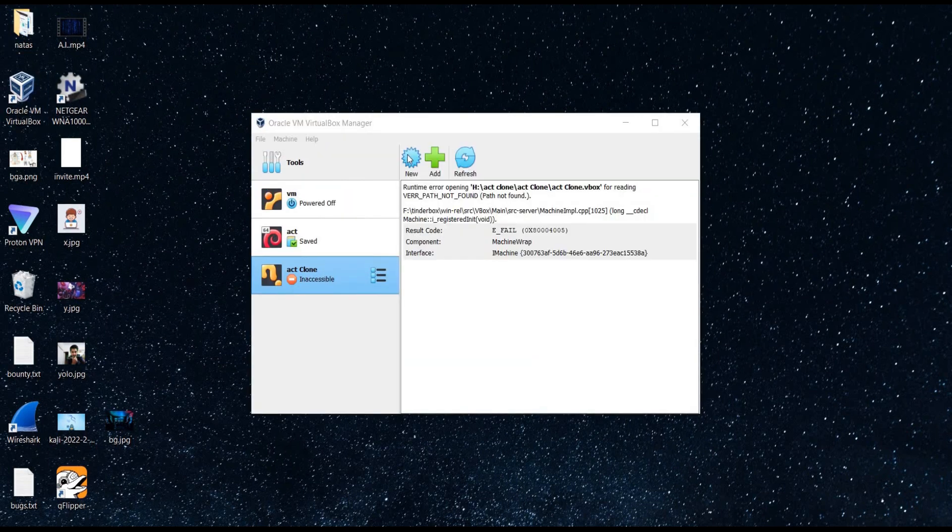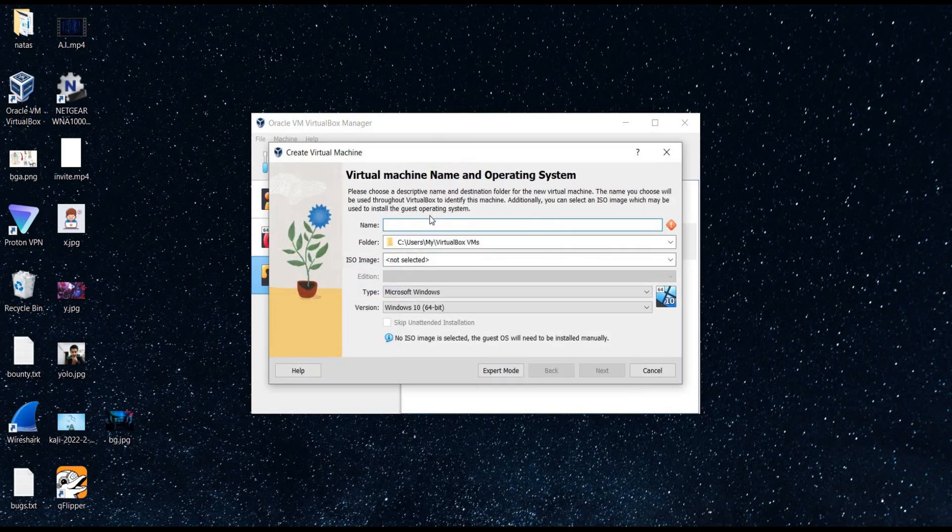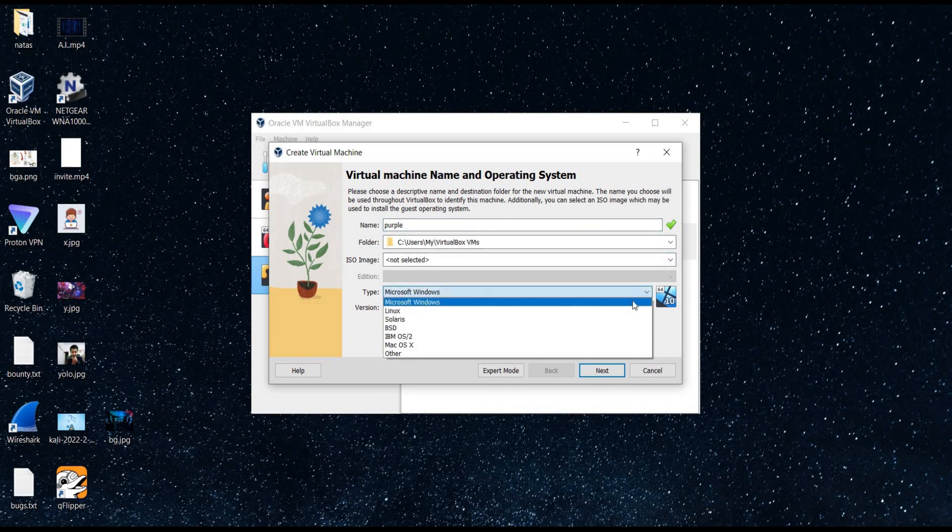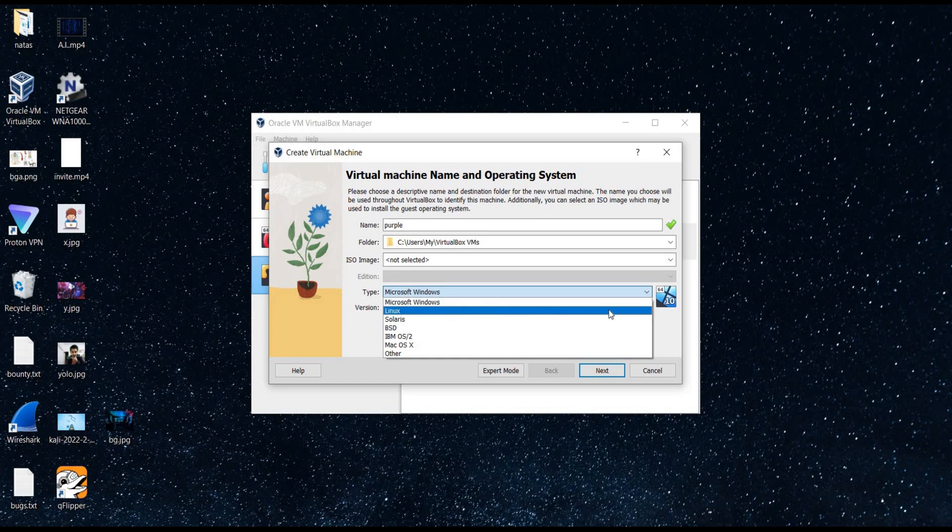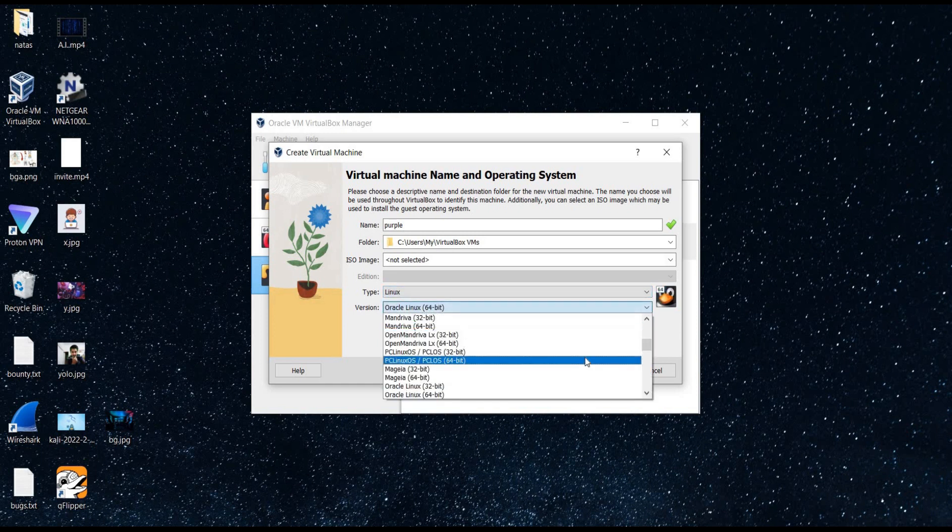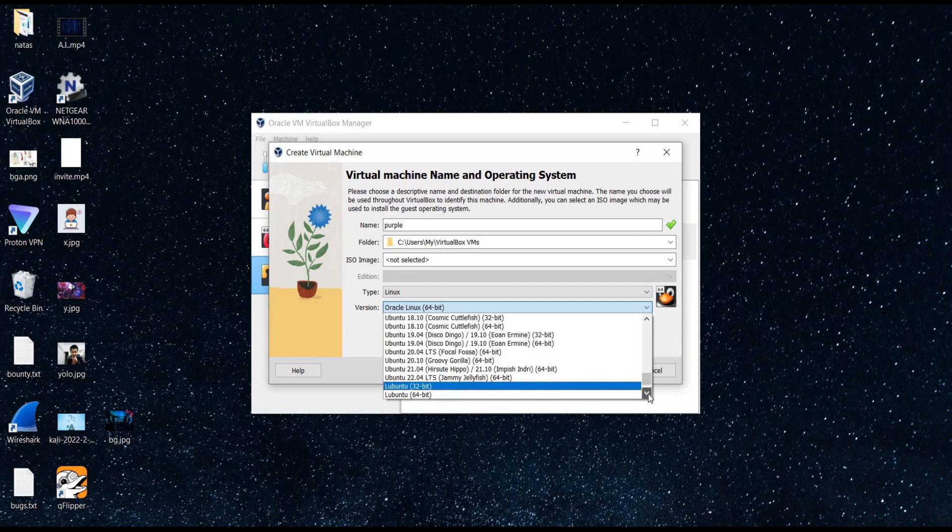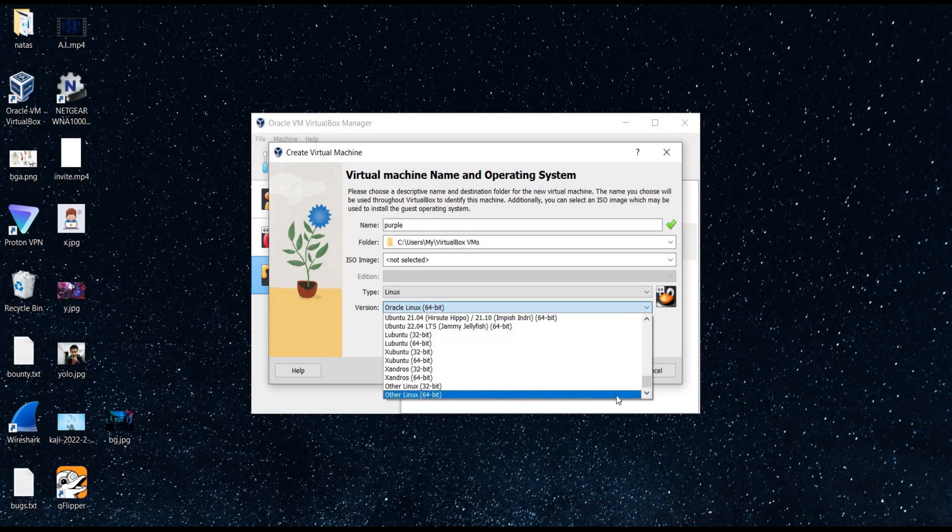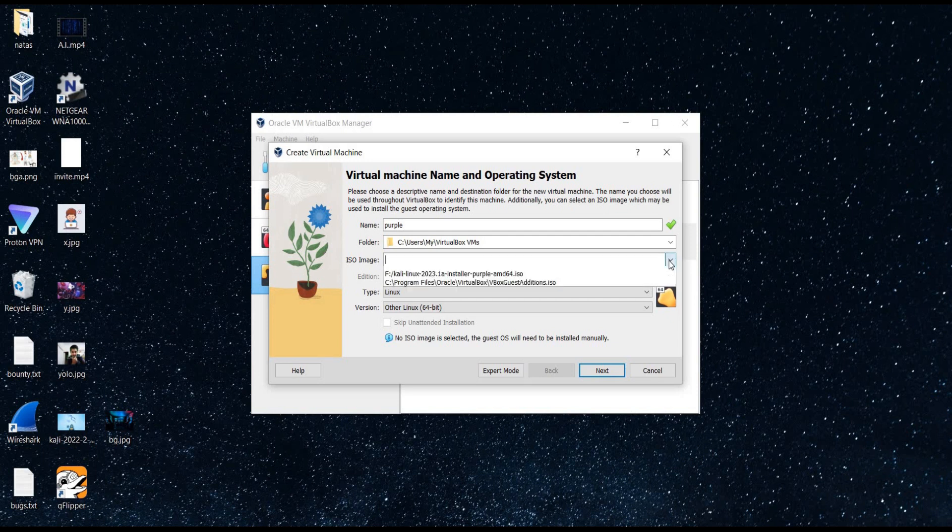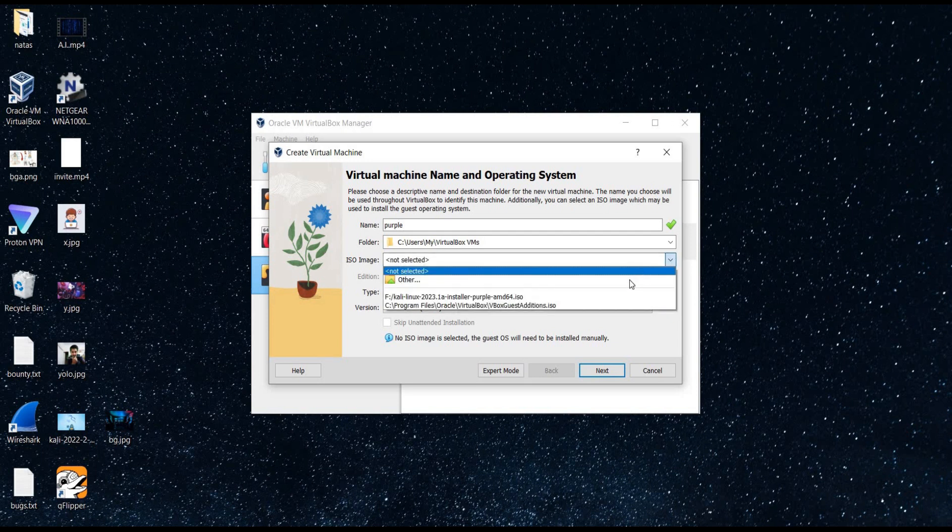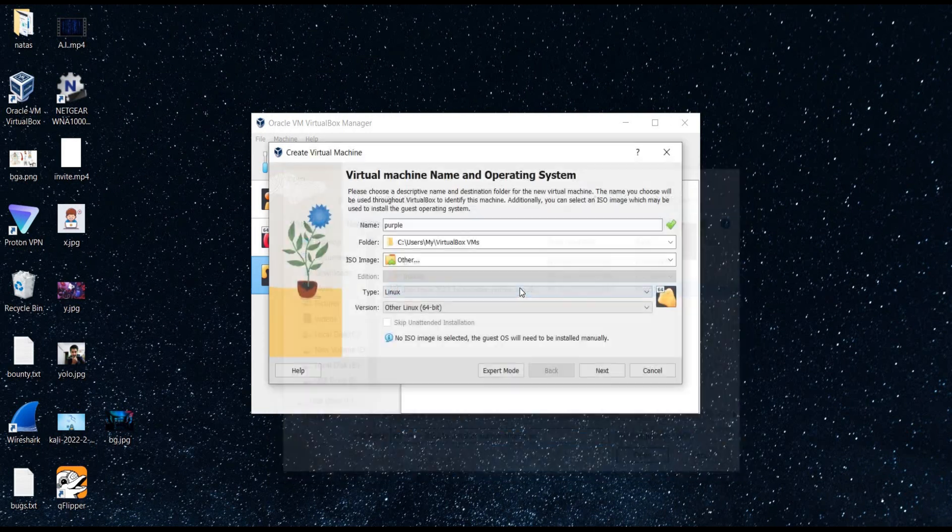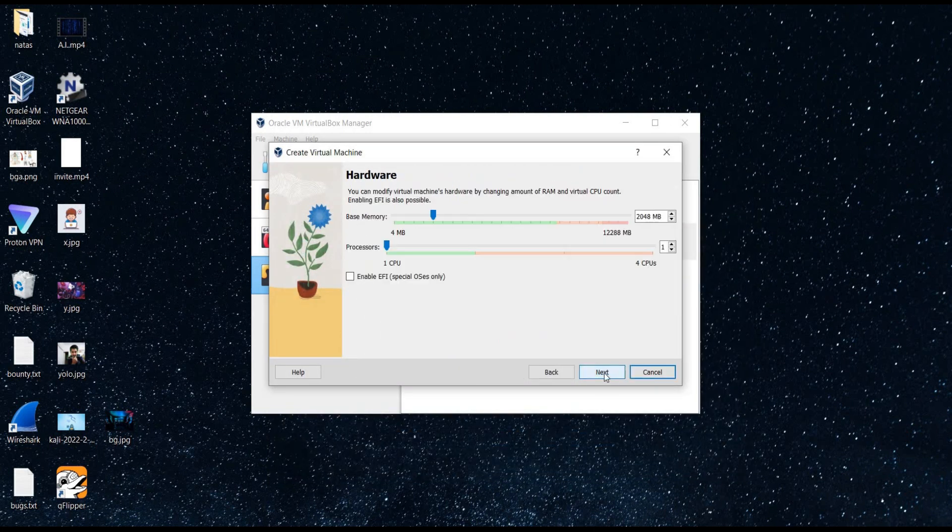Click on new and give a name to your new hacking lab. Select the version as per your system configuration. I will choose other Linux 64 bit. Or go straight to ISO image. Choose the drive and path where you have downloaded the file.